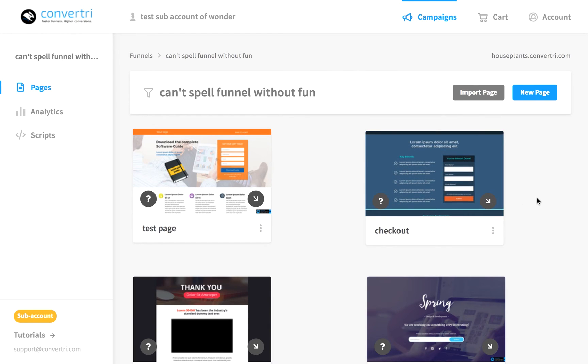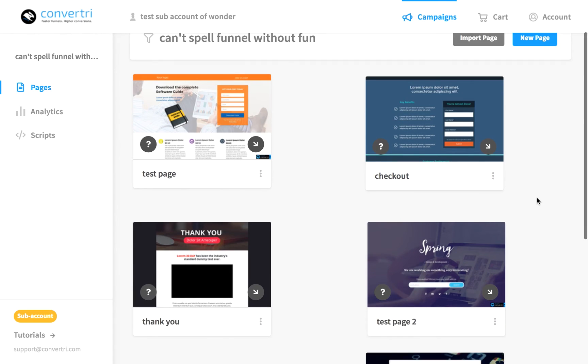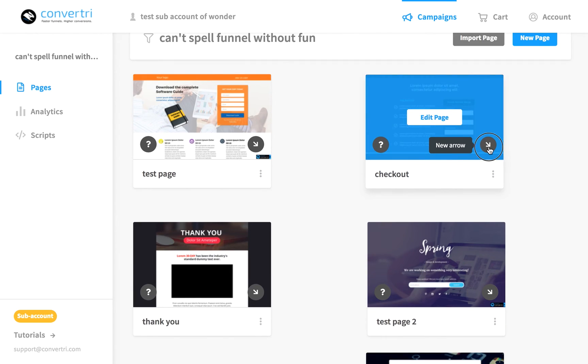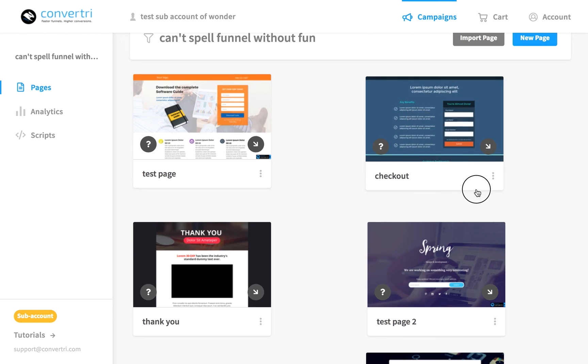Click and drag a new arrow from this page to the page you want to use as your post-purchase redirect. So we're grabbing onto the arrow, clicking down, and pulling it down to, for example, this page.